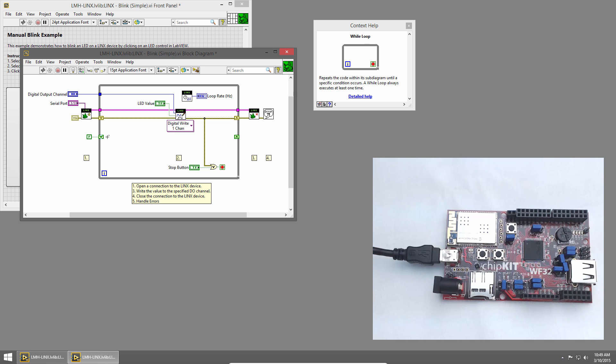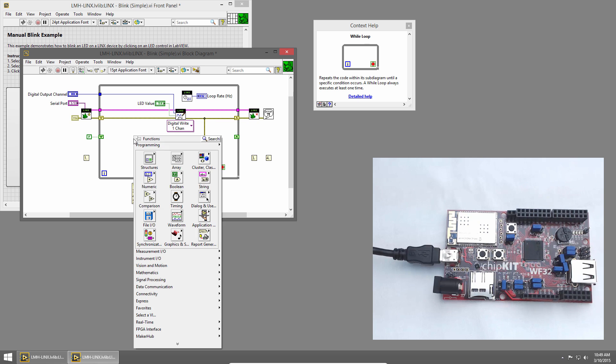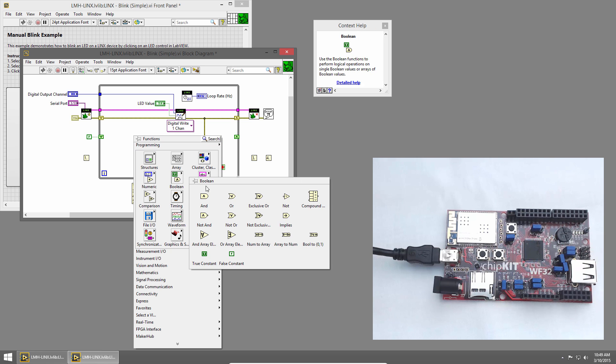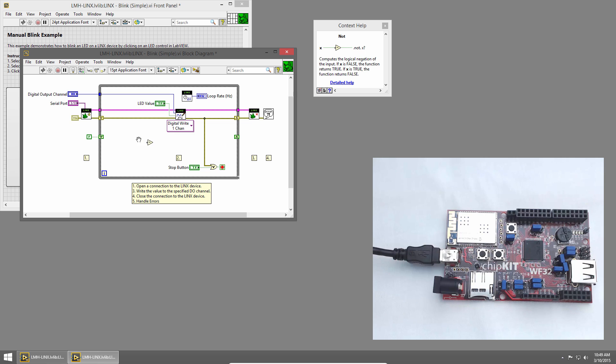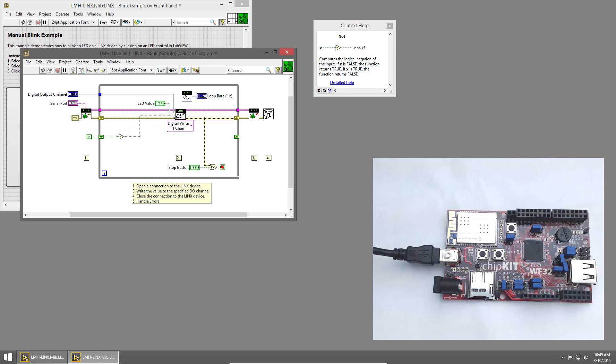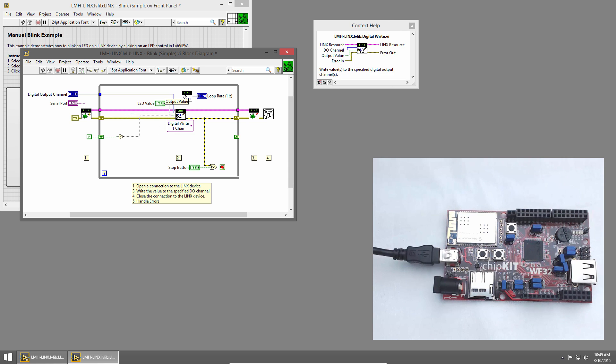Now we want to toggle this value each loop iteration, so I'll use a NOT primitive. I'll right-click to bring up the functions palette, choose Boolean and NOT, and I'll place the NOT primitive. So each loop iteration, we'll take our Boolean value, we'll invert it, and wire it into the digital write.